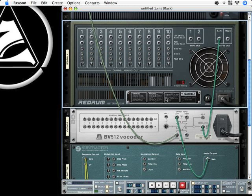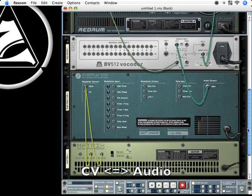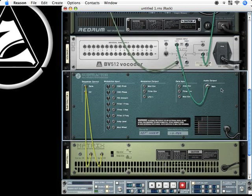Having the total control over the signal flow I think is the most powerful feature of Reason. To bring it to an end, in this tutorial we always connected audio cables from one device to another, like this one on the subtractor.